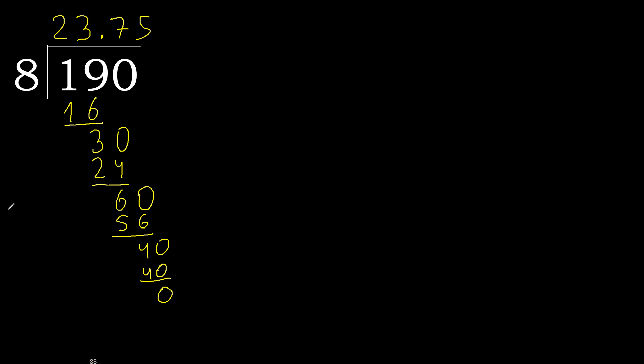0, therefore finish it. 190 divided by 8 is here.